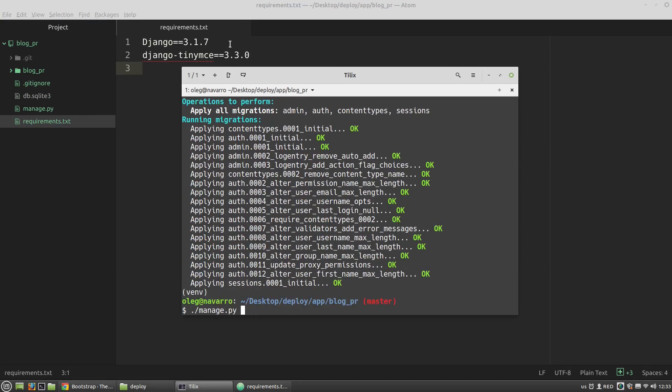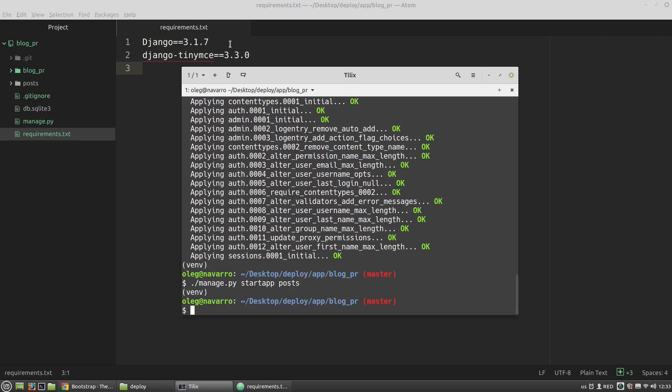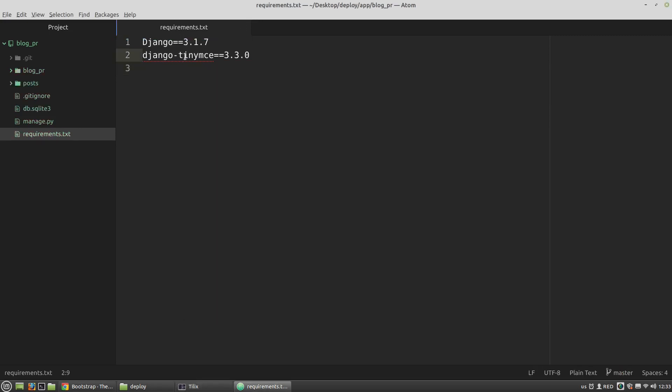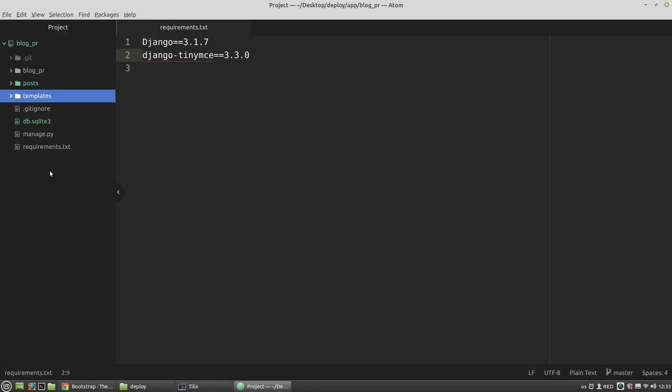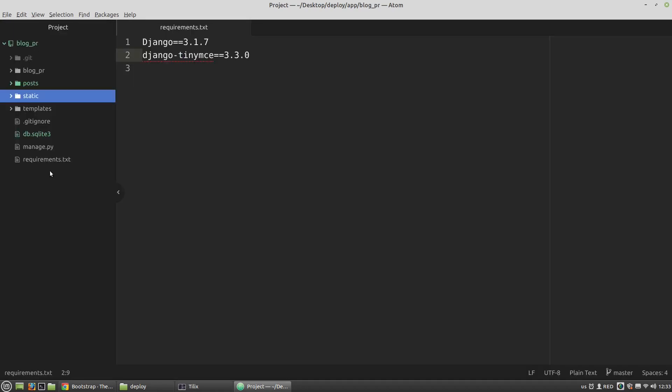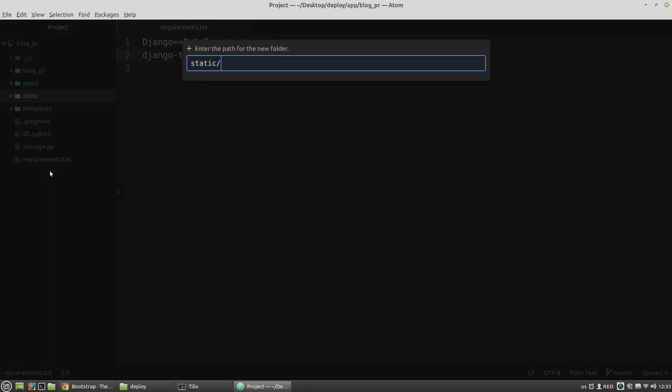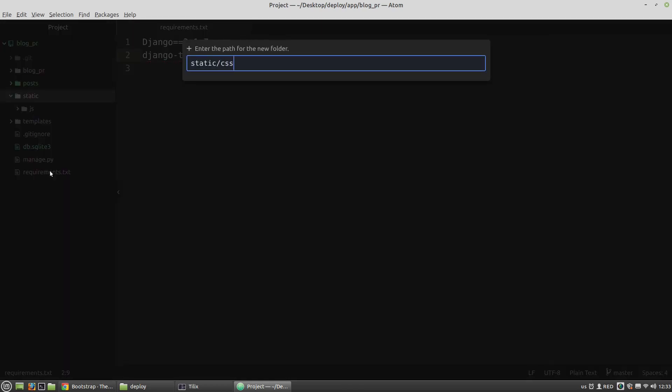Then let's create a new app. Now I need to create two folders: the templates folder and the static folder. Inside the static folder I want to create the CSS and JS folders.